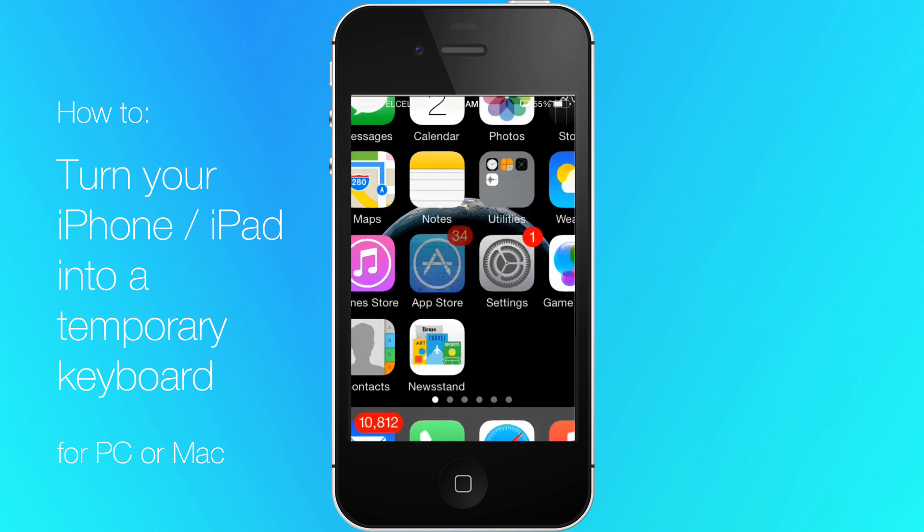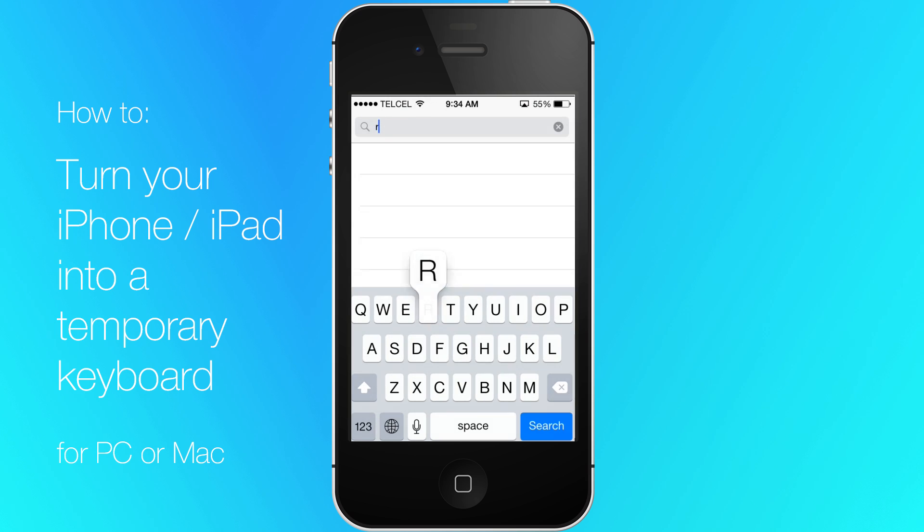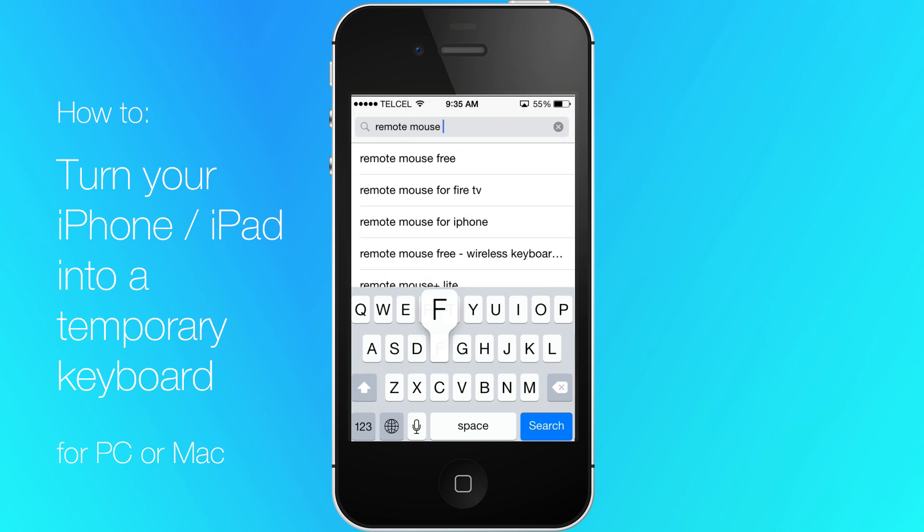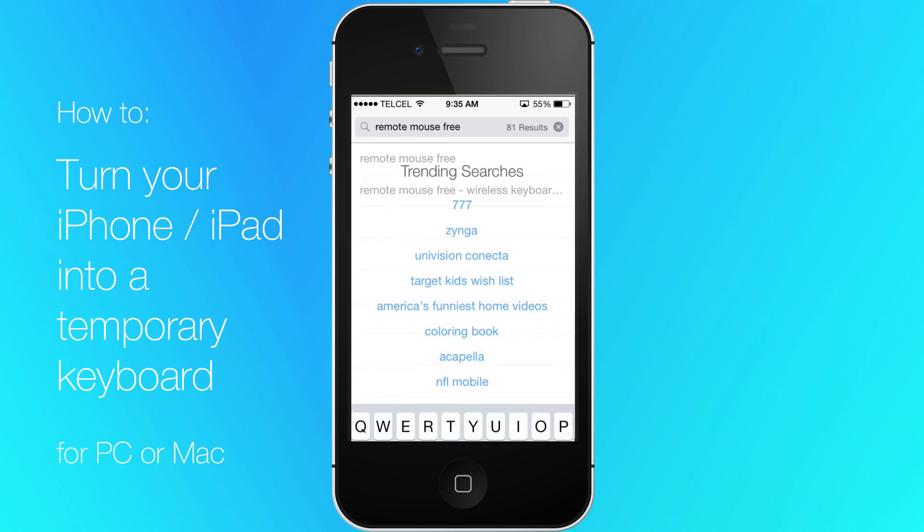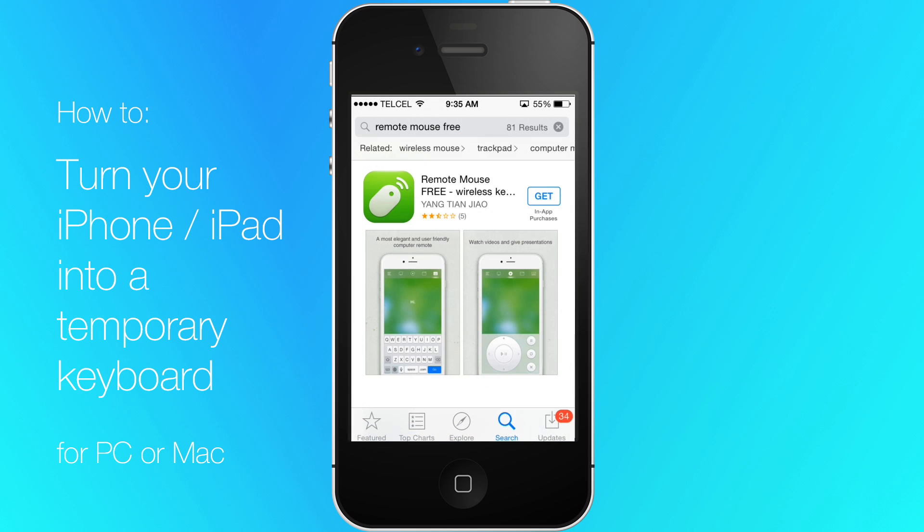Go to the App Store in your device. Type Remote Mouse Free. Tap Search. Install the app.